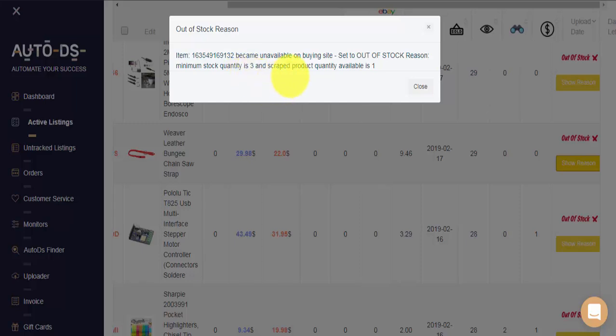And scraped product quantity available is 1. In this case, AutoDS did find this item to be in stock on the supplier site, but available quantity is 1, and our minimum allowed quantity in stock is 3.